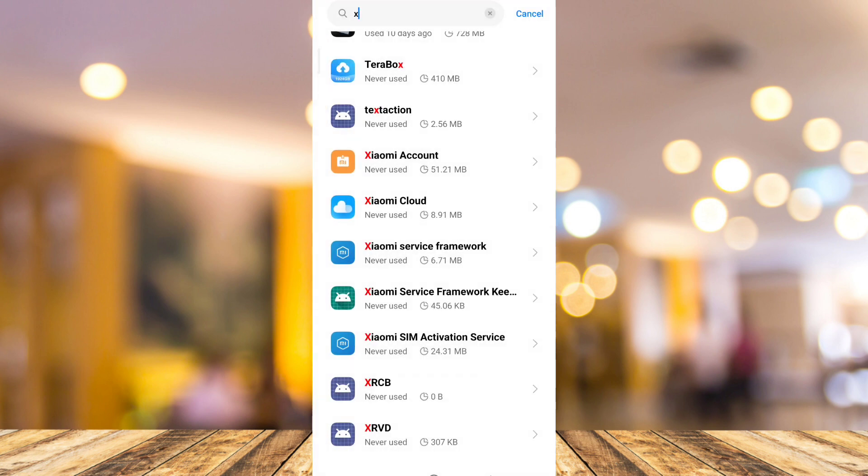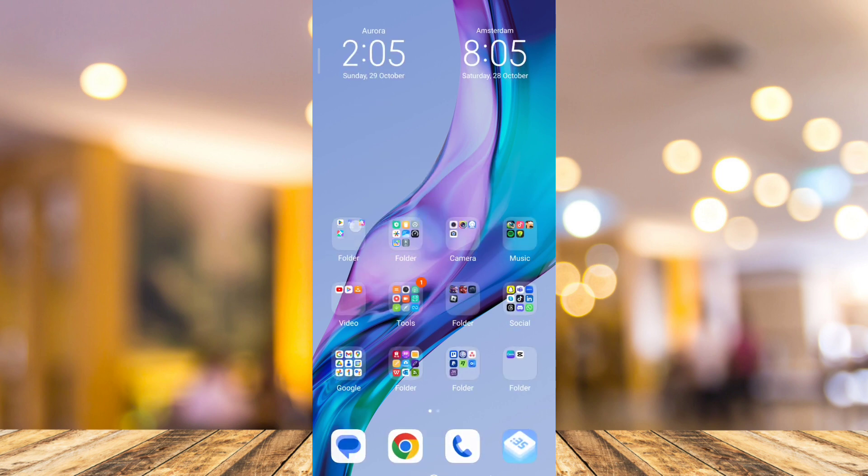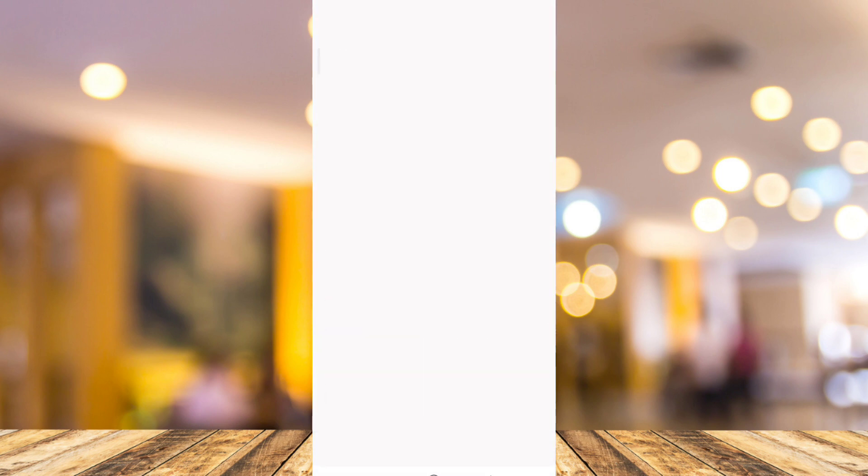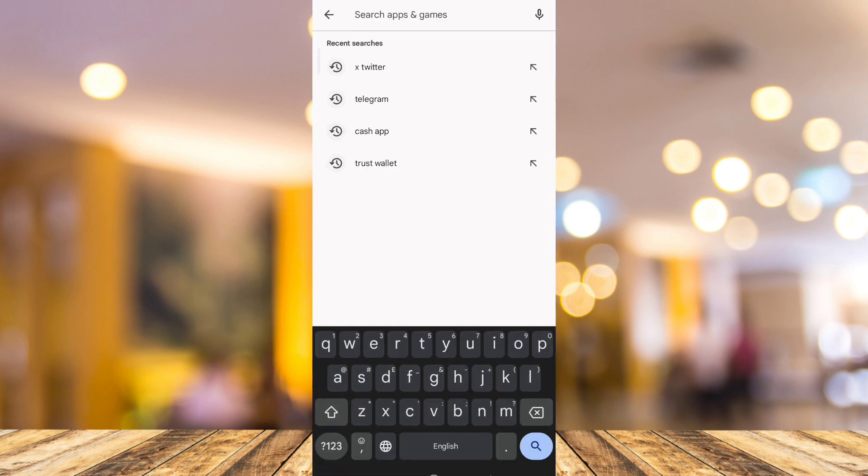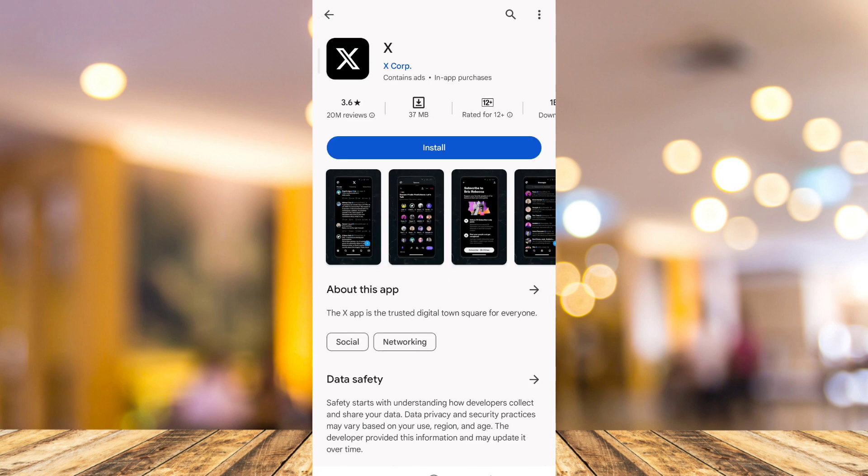Now once you've done uninstalling this X app, you just need to go back to Play Store and download and reinstall this X app. So with this, it should fix the issue on your Twitter.